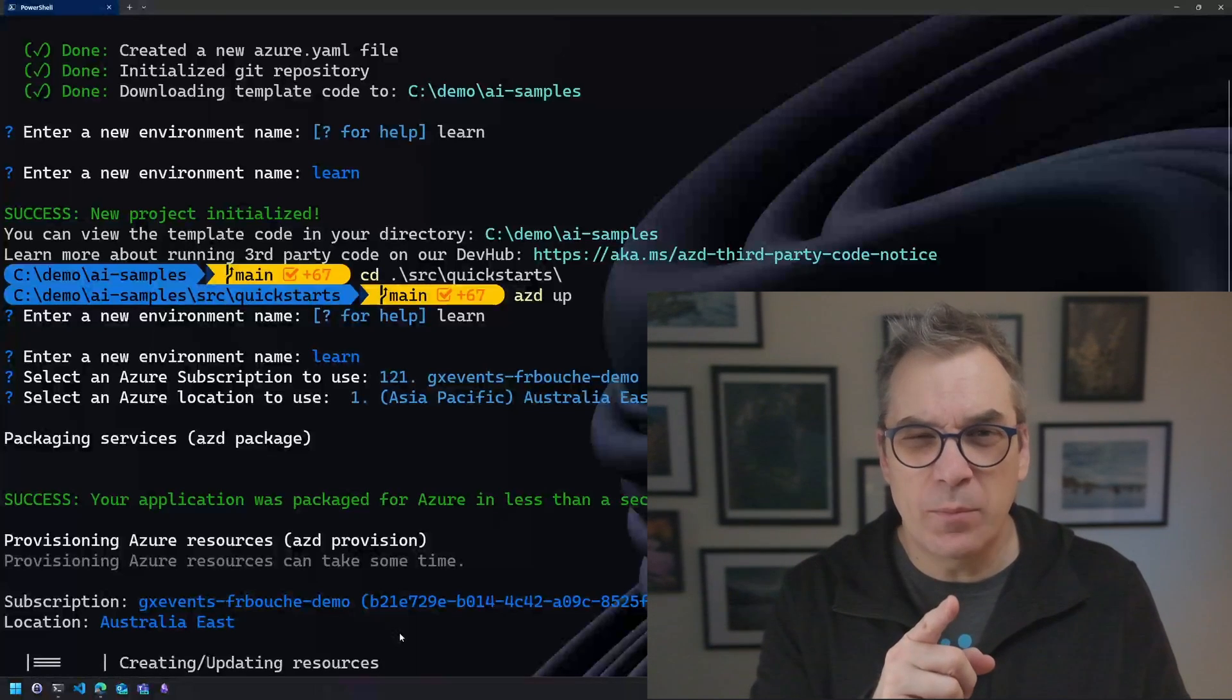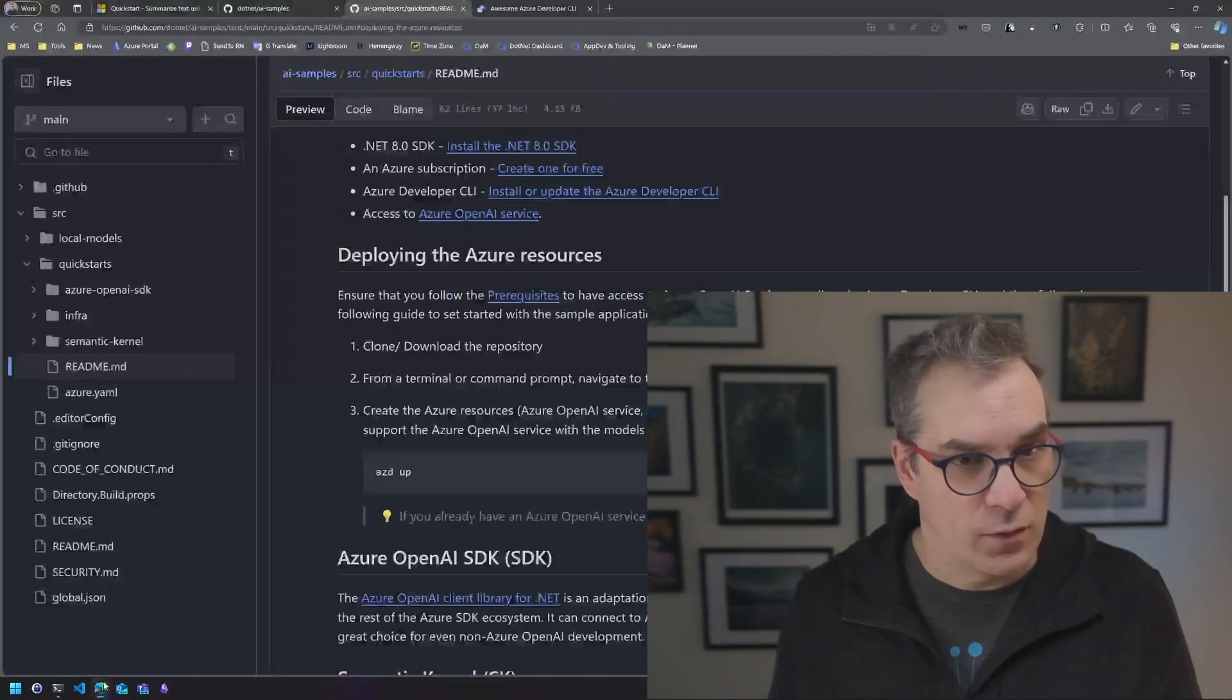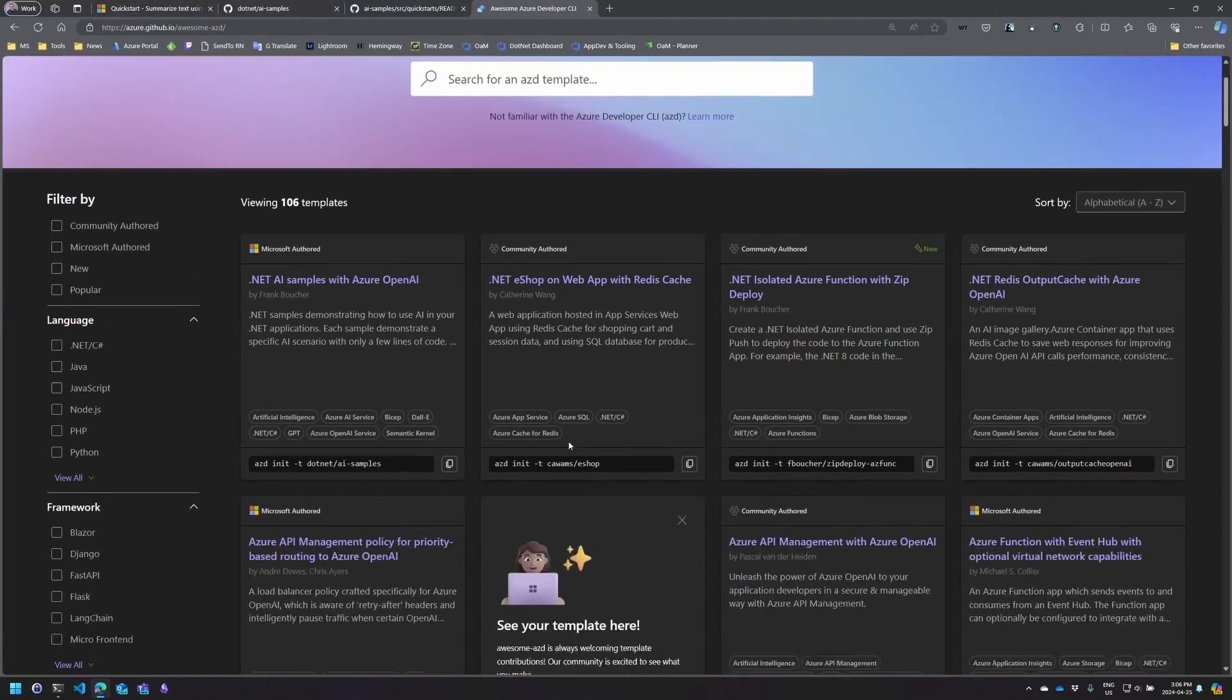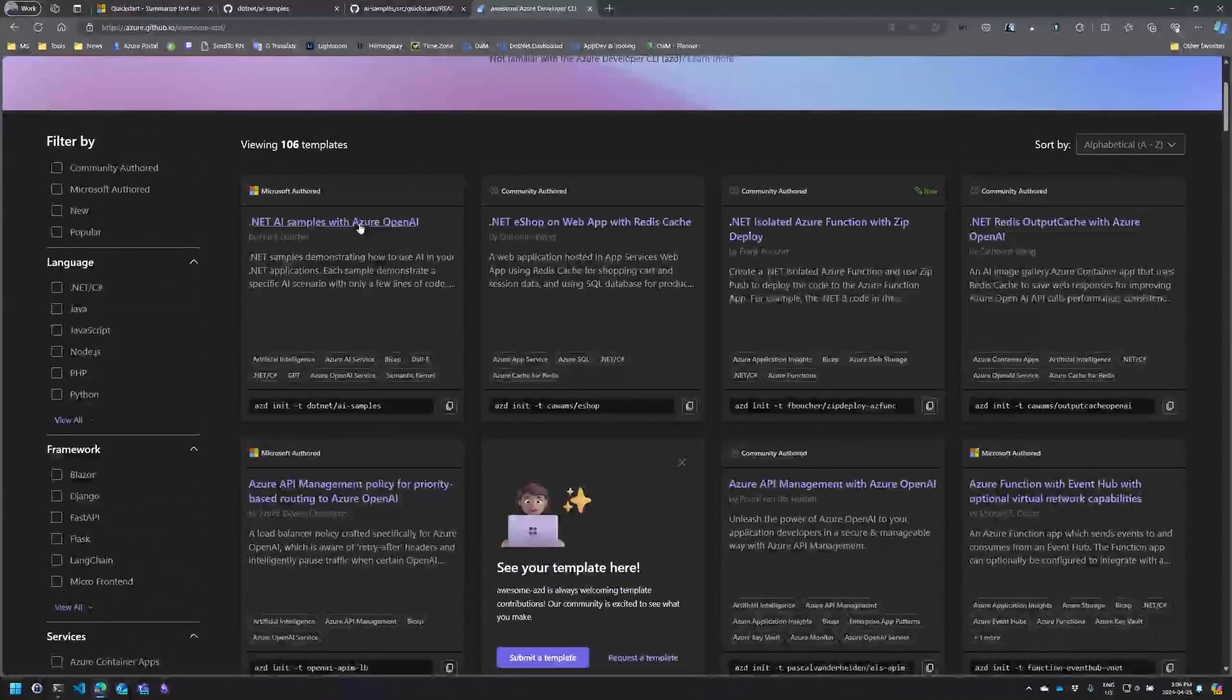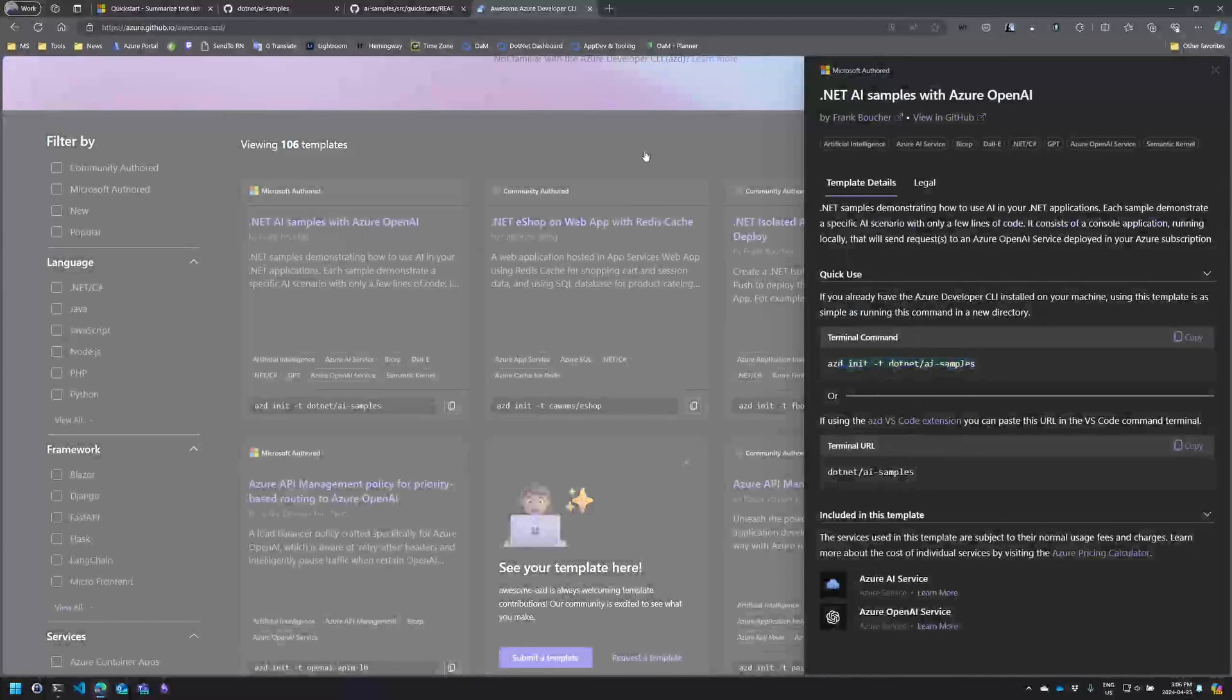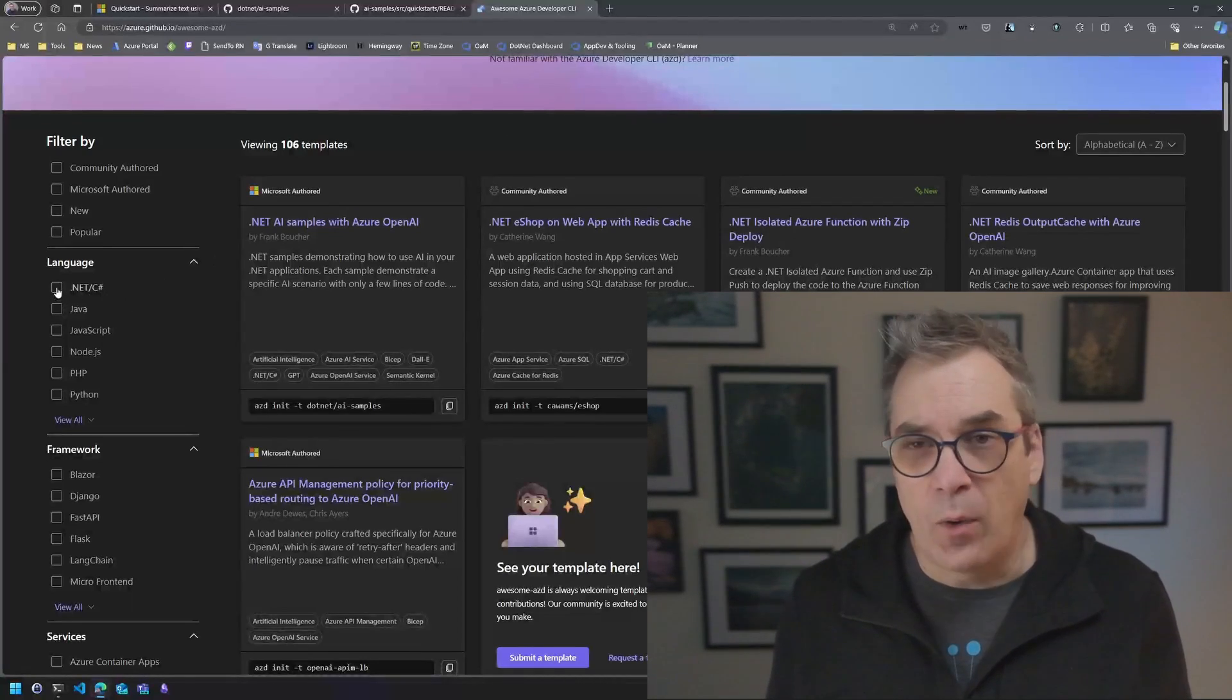Now it will be deploying. It will take about one minute. So while this is deploying I want to show you a little bit more about Azure Developer CLI. If I go back into my browser, there is a template where it's Awesome azd and there's tons of templates available. And here is the one that we're using. So if I click, we'll see I have the command that I just typed here.